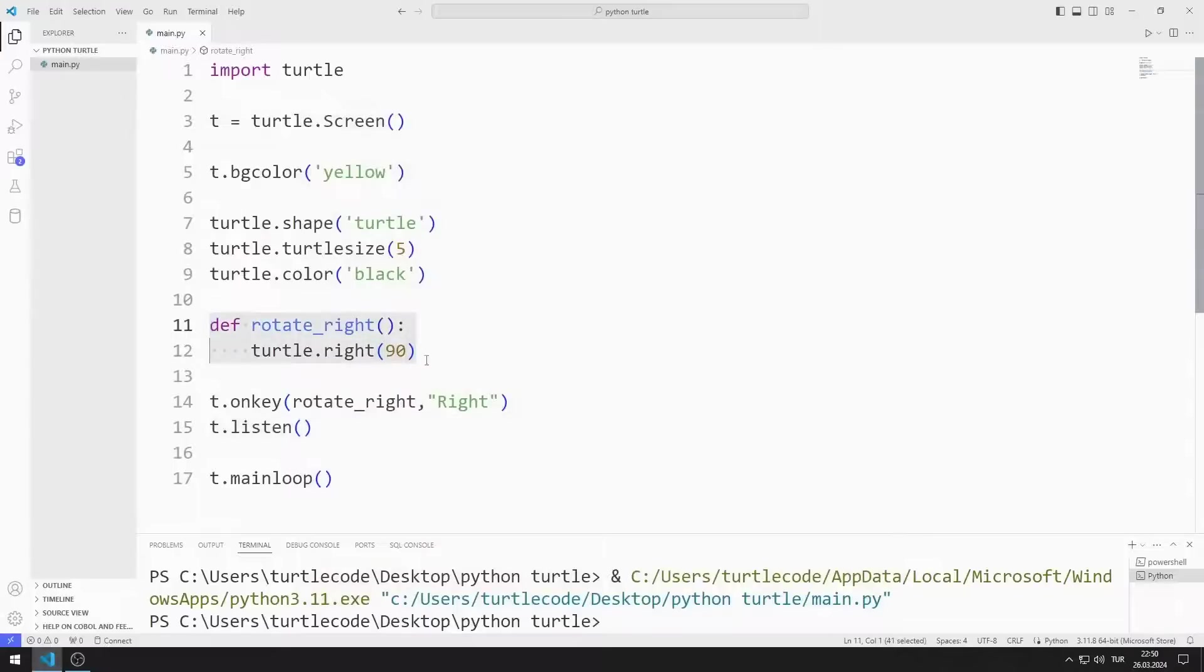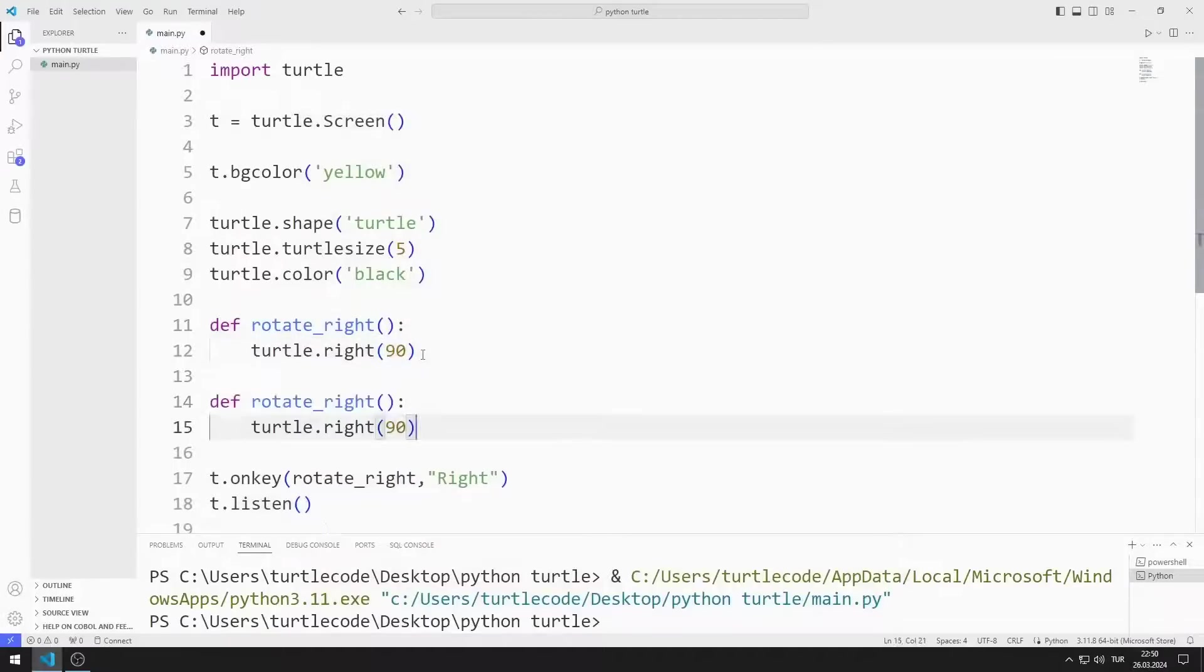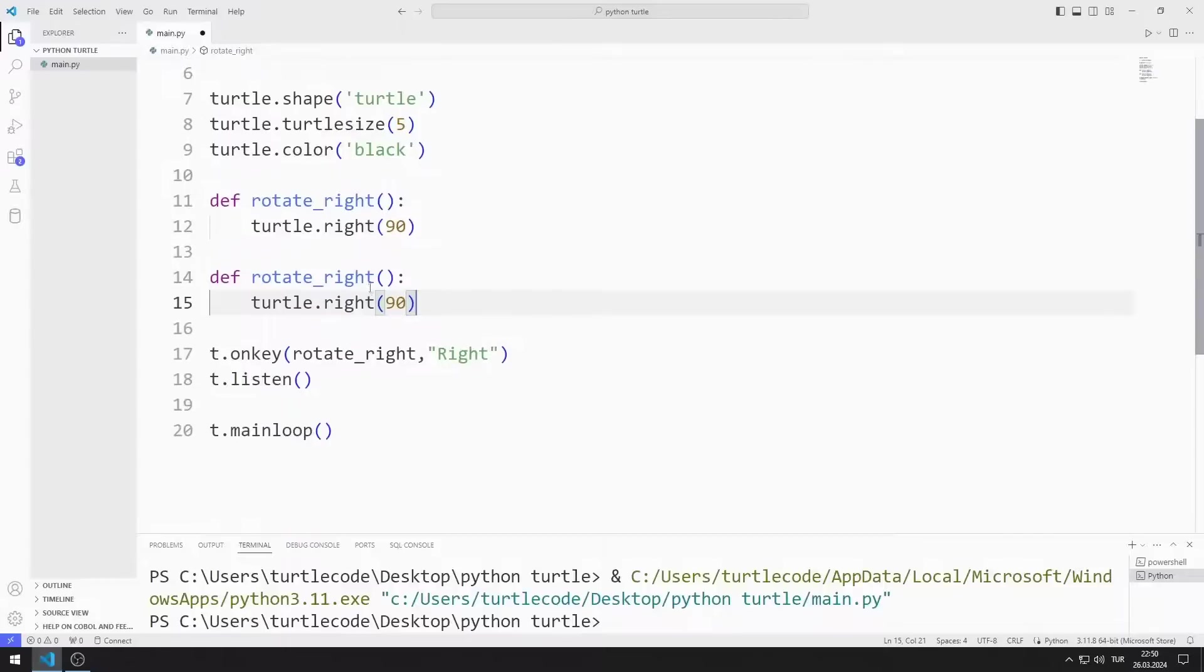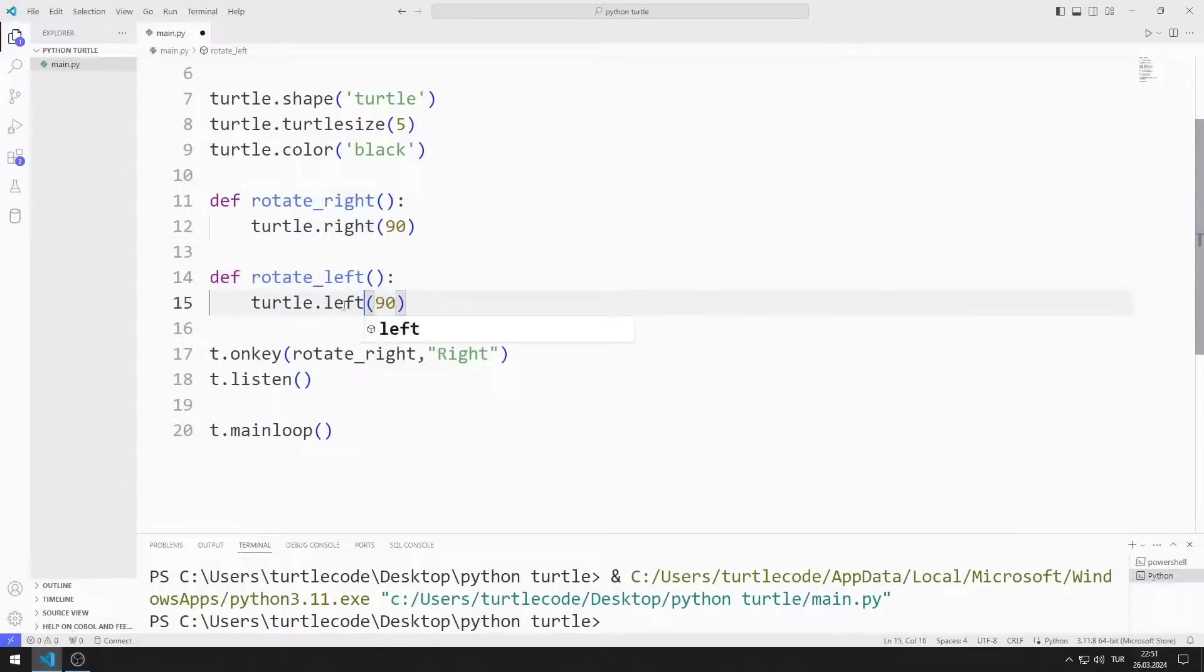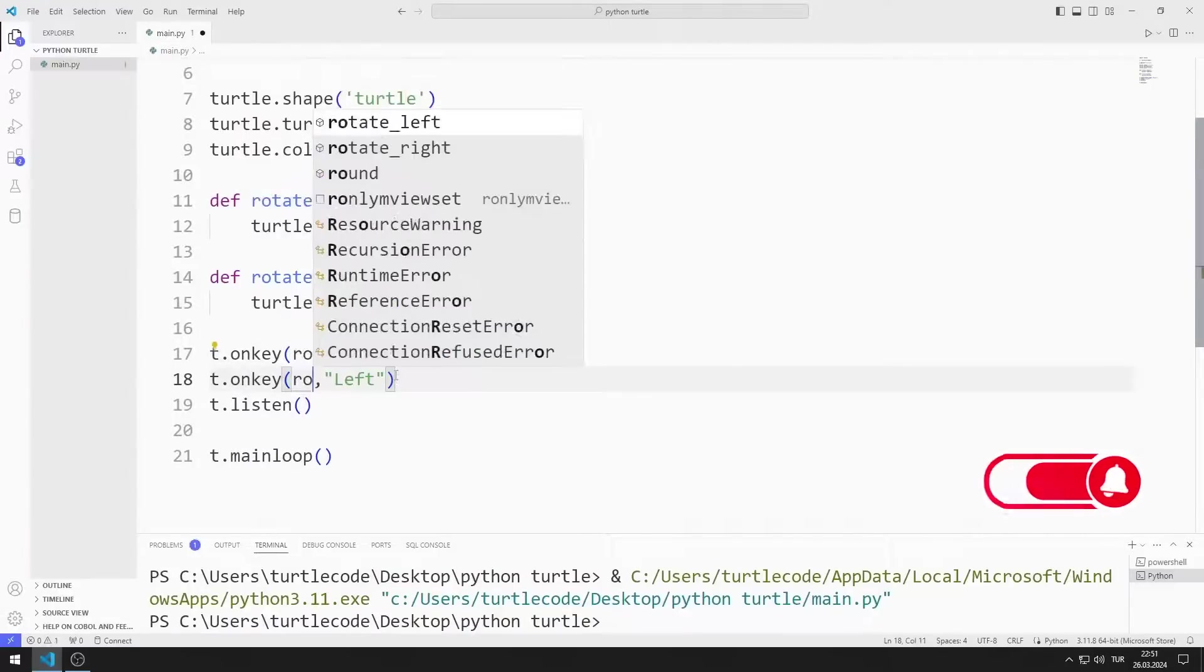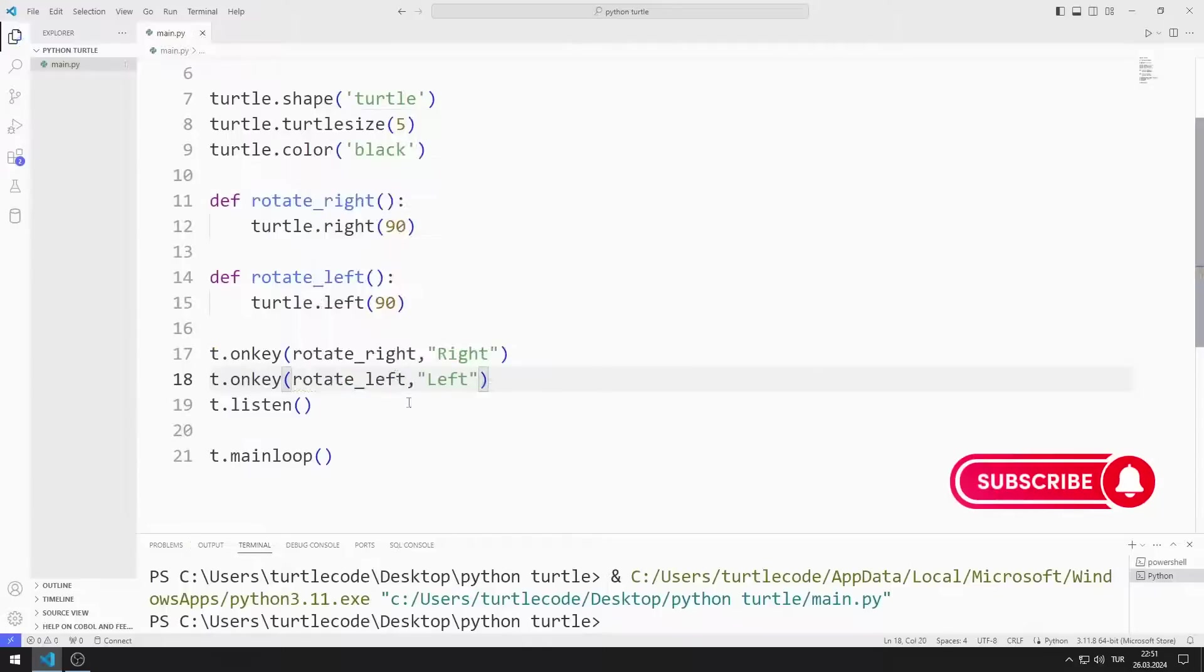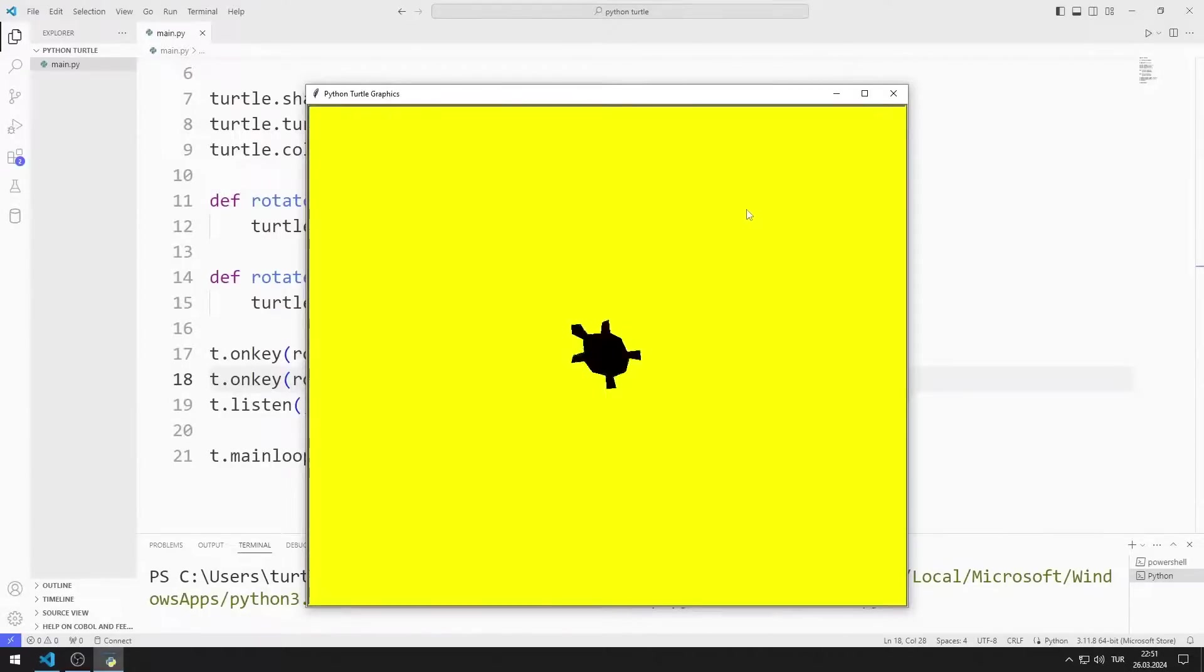I create a similar function to rotate the object to the left. I send the name of the function to be called and the arrow key value to the onKey function. The application works as I want.